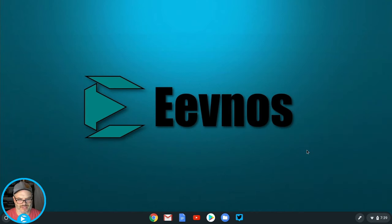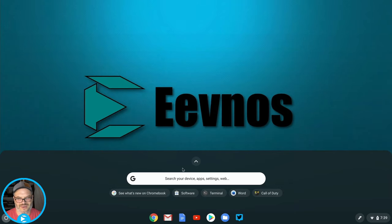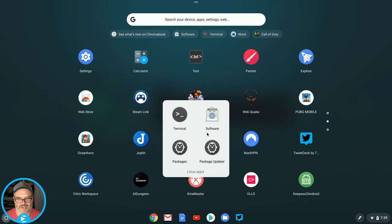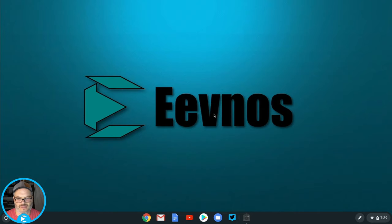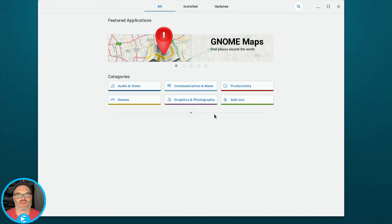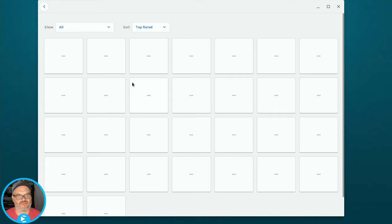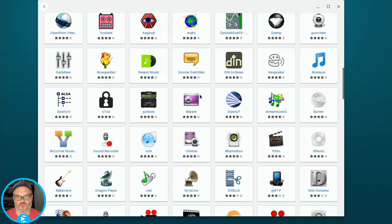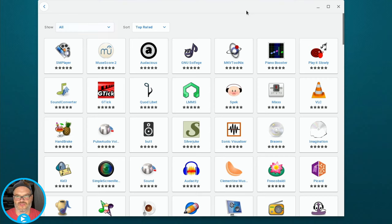Here we are back on the desktop. If we go into our Linux apps folder and launch Software, give it a second — now we can see it's populated with applications. Sometimes it works with just a restart; sometimes you have to do sudo apt update and then restart. So your mileage may vary. I'm glad it didn't work the first time so I could show you how to fix it. Now that we're in here, you can go to different categories and browse for your application.